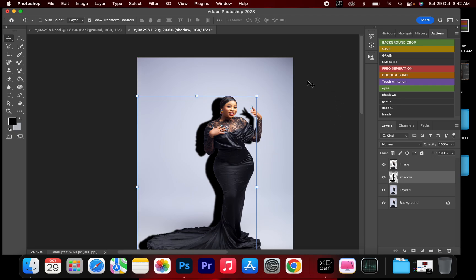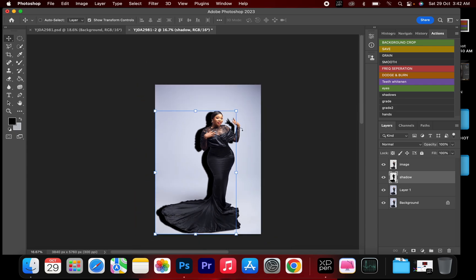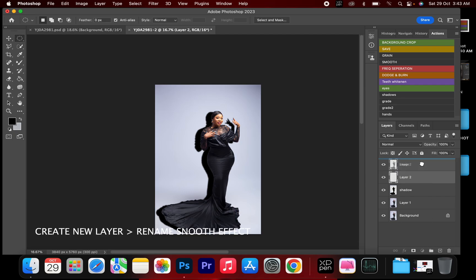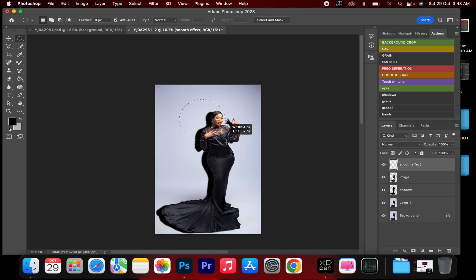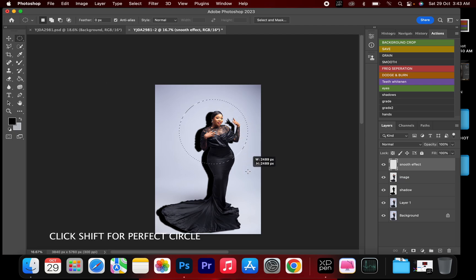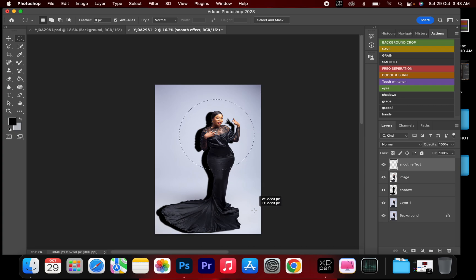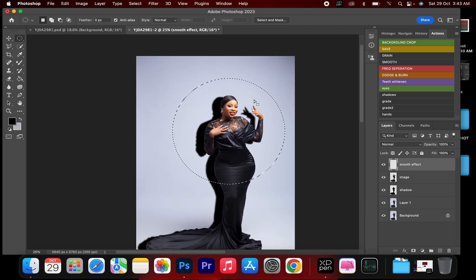After doing this, I'm going to create the snoot effect. I'll create another layer, put it up, and name this the Snoot Effect. Then I'll go to the Elliptical Marquee tool and draw a circle — you can click Shift to get a perfect circle, or leave it to get an oval. I'm going to use a perfect circle and arrange this properly.